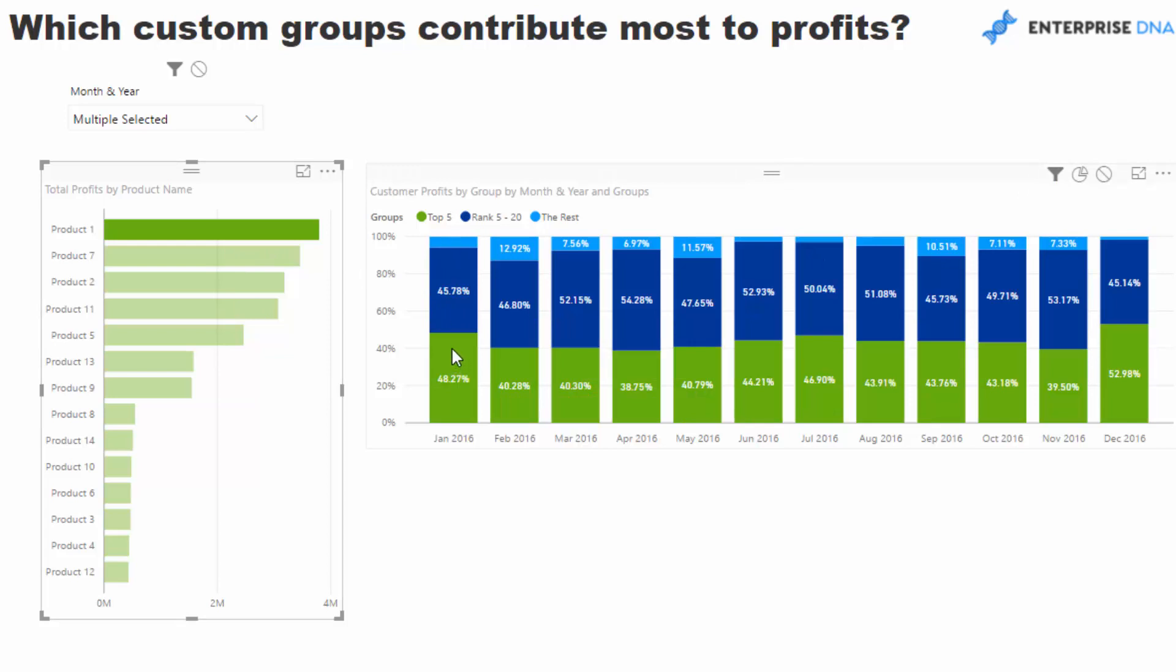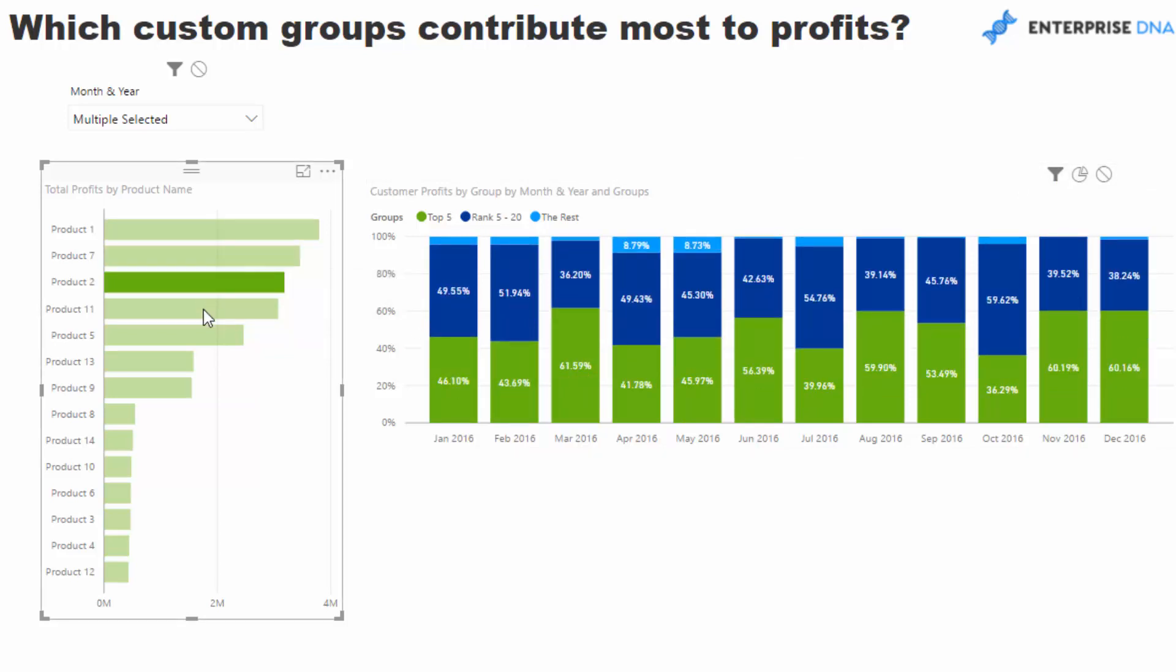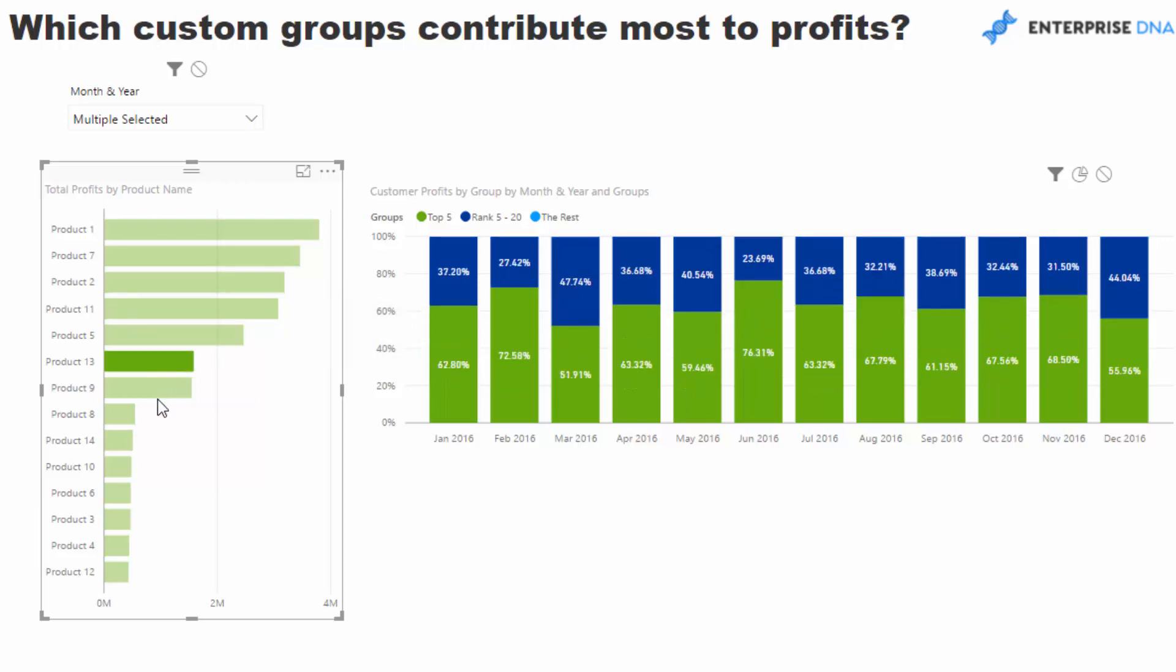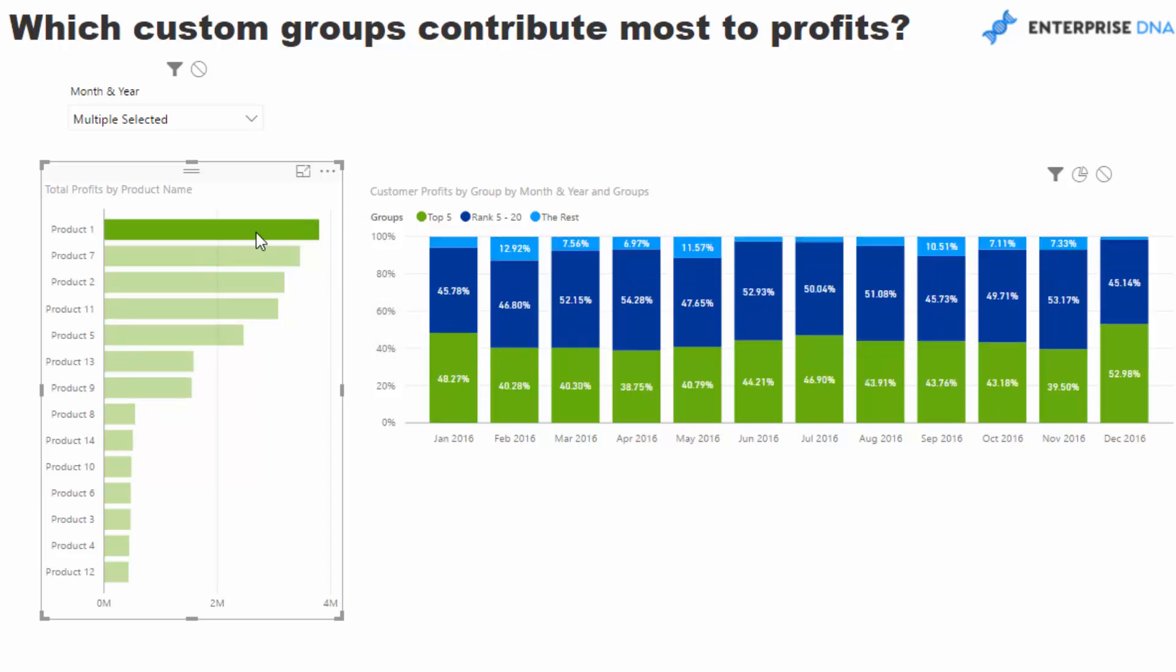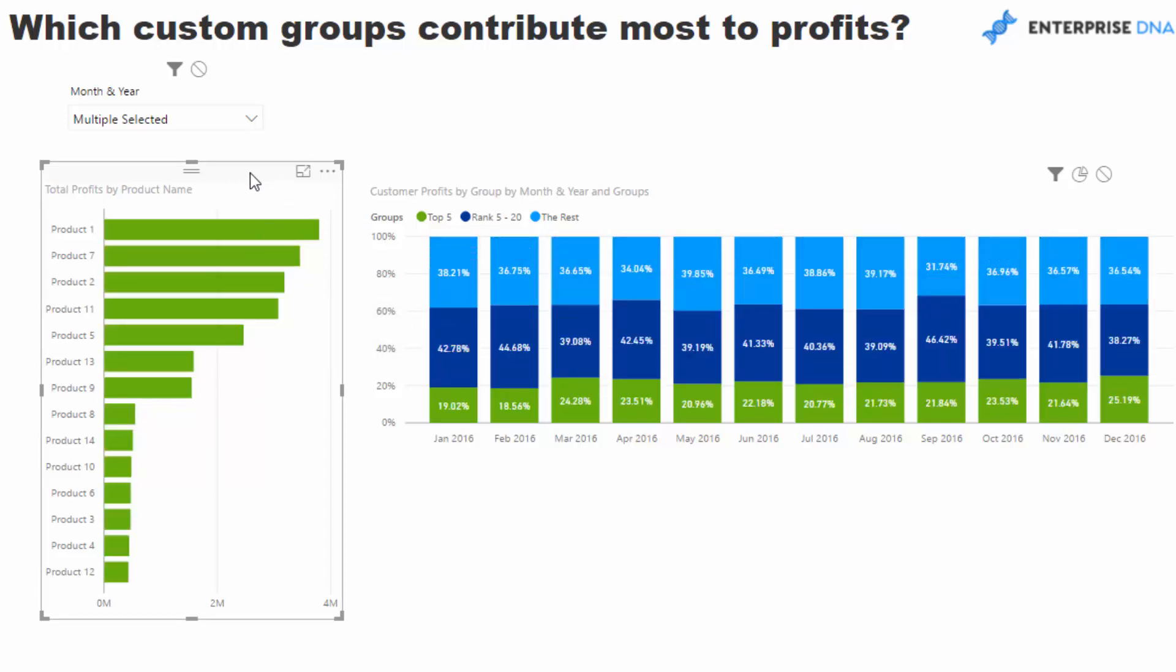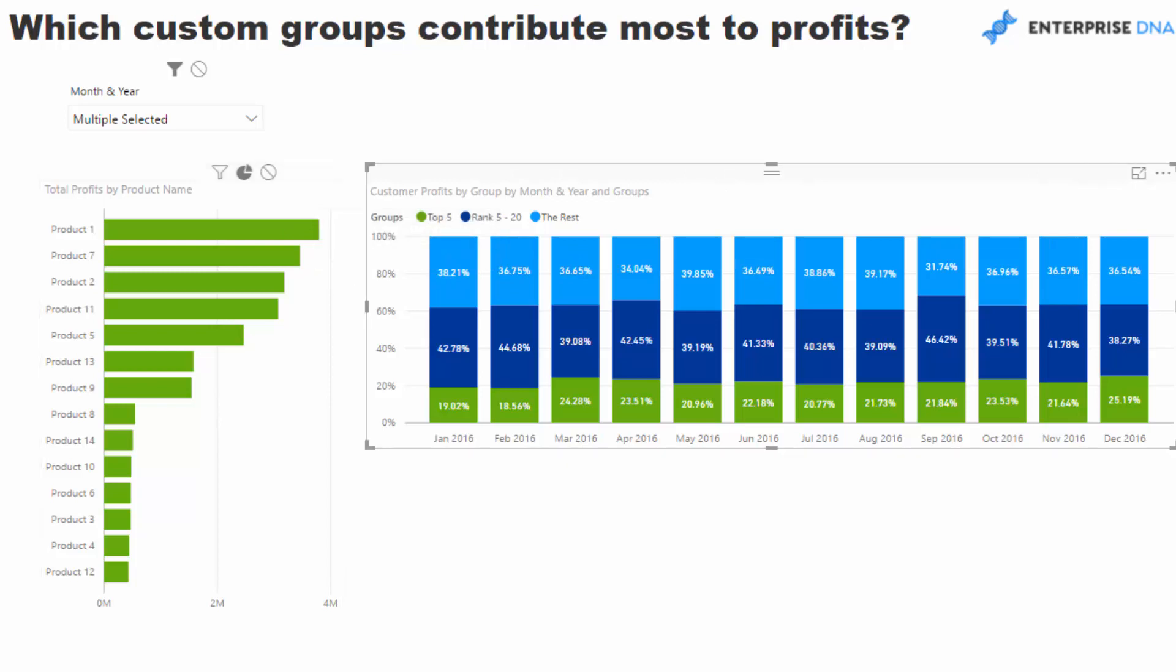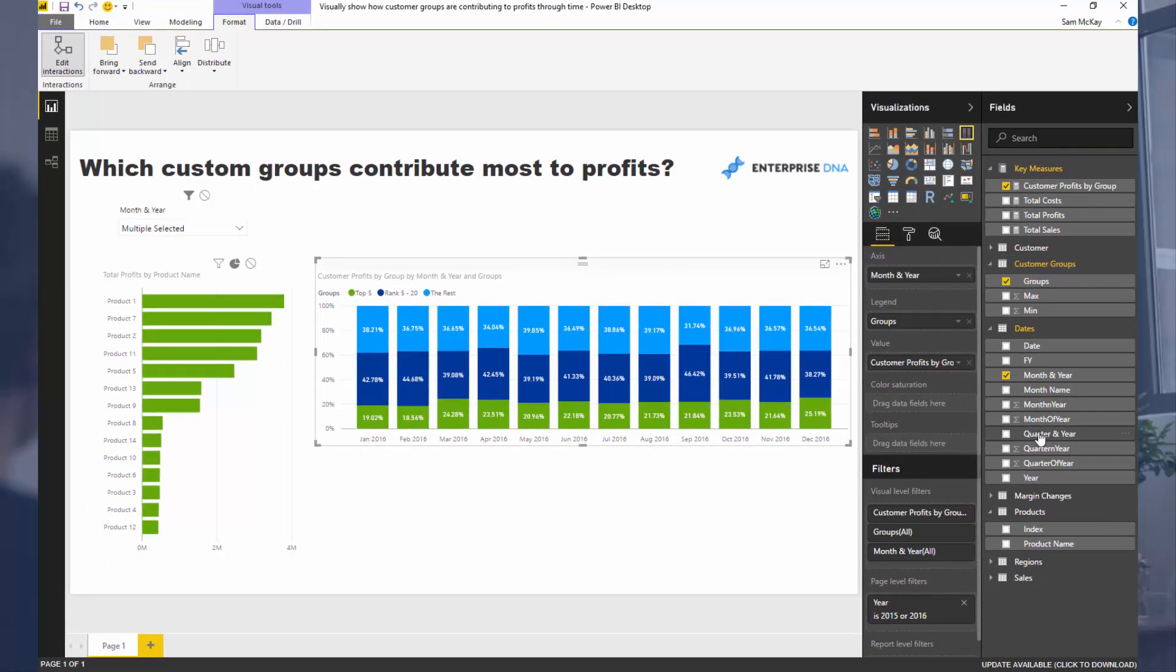If I click product one here, once I sort out these interactions, you'll see now that we can dynamically see from a percentage basis how much of our profits are being determined by specific groups. Obviously I've just realized this isn't showing as much because there aren't as many sales on a more longer term time frame.